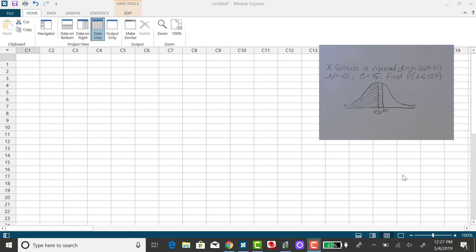I'm going to use Minitab Express to find the probability that x is less than 107 when x is normally distributed with a mean of 100 and standard deviation of 15.